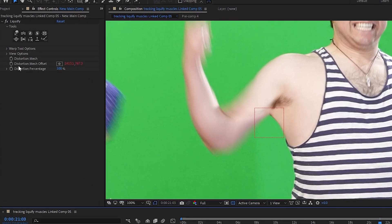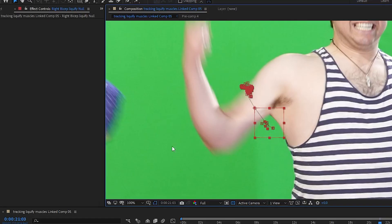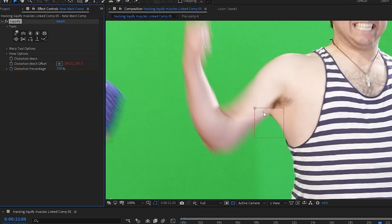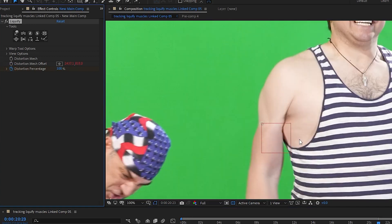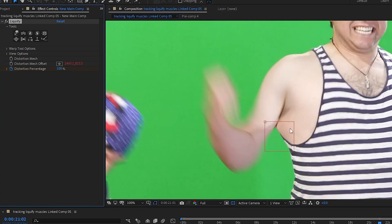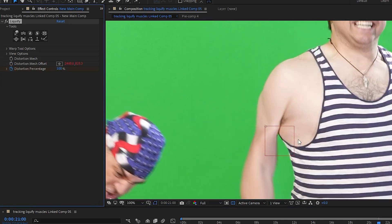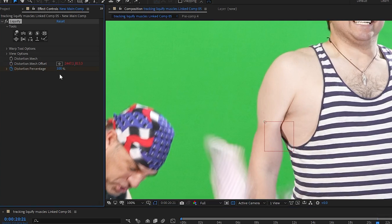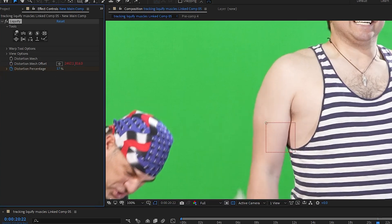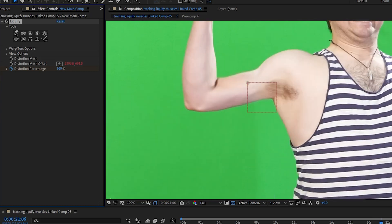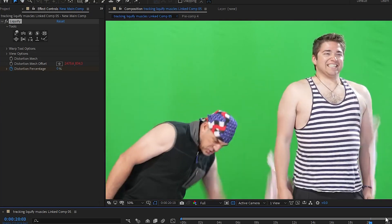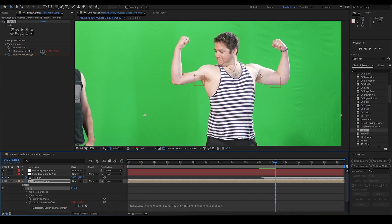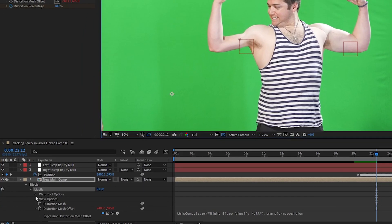I want to make the liquify effect fade in. Maybe not actually fade in, but go from zero strength to full strength over a few frames. I find the point in the timeline where I want it to be at full strength, and I go into the liquify effect in the new main comp and hit the stopwatch in the distortion percentage to create a keyframe set at 100%. I use page up to step backwards through the footage to a point where I want the effect completely off, and I set the distortion percentage to zero. Now the effect will go from zero to full over those few frames. Now when I play the footage, it's working pretty good. You might need to continue to adjust this a little bit to work out any weird spots, but for me, this arm looks pretty good and I can move on to the other arm. I'm going to go ahead and close the drop down for the liquify effect. I don't need to work in that one anymore.